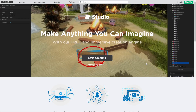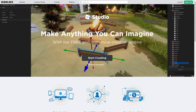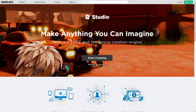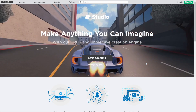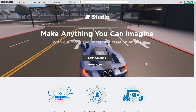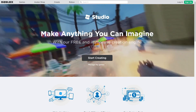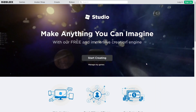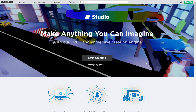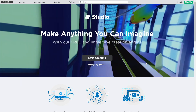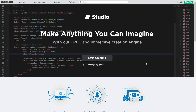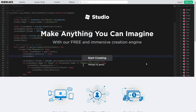Hey, what's up guys, it's Kovar Kod here and in today's video I'm going to be teaching you the absolute basics on how to use Roblox Studio. Now let's not waste any time and get right to it.